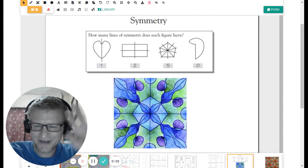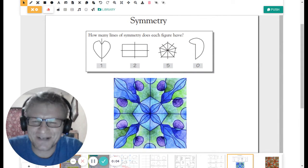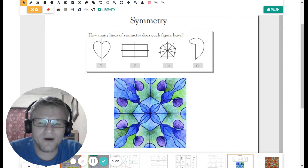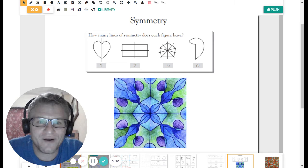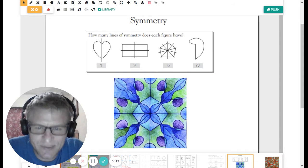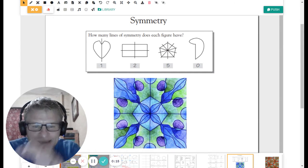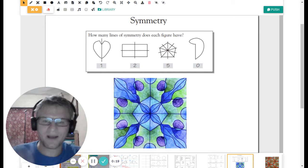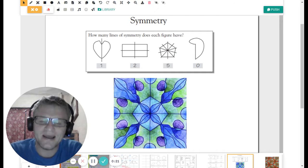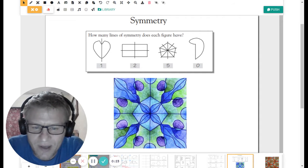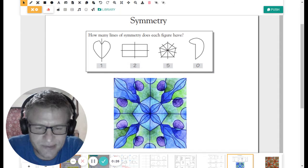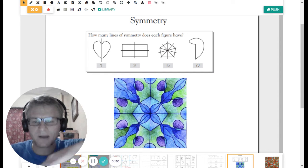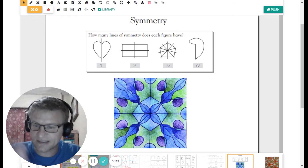Hey, fifth graders. Good morning. I wanted to talk to you today about symmetry. We've been talking a little bit about this as we've done our tessellations. Last week we talked about translating across the page — moving our shape across the page and it copied itself. This week with our symmetry, we were looking at something called rotational symmetry, which meant that it repeats itself in a spiral pattern.